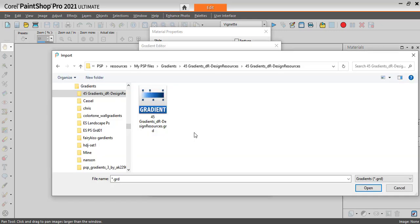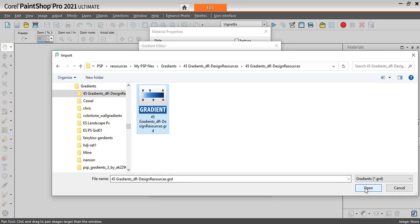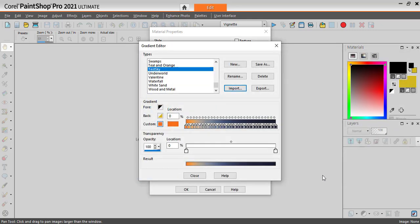From Import, go to the GRD file that you want to import. GRD files are the Photoshop gradients file format. Simply click on that file, which will include several gradients, and click Open.